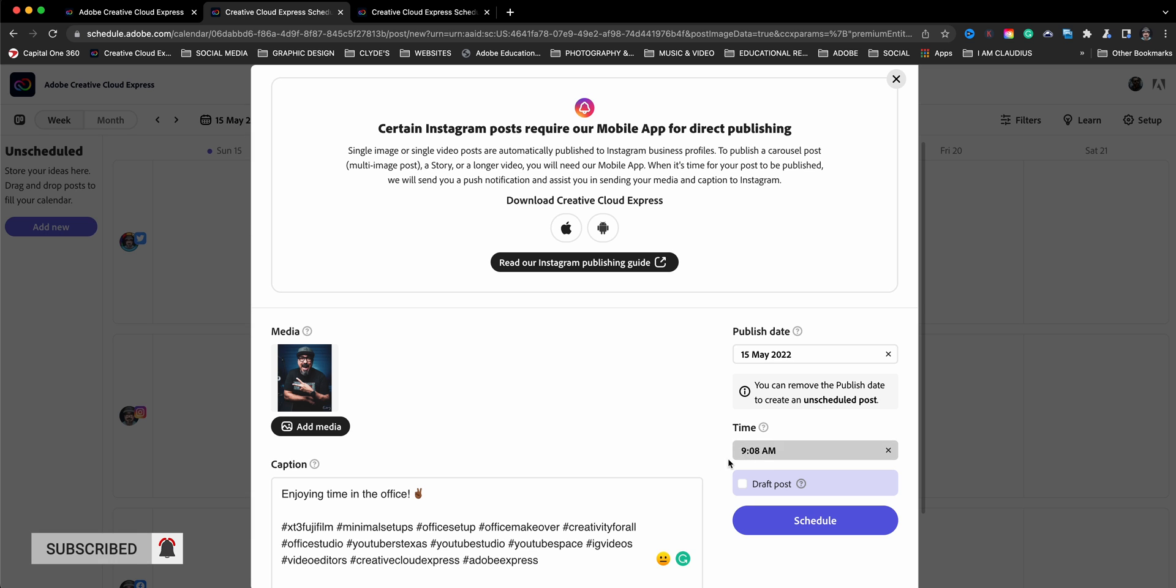So showing here, it's going to be at 9:08. I'll go ahead and schedule it. If you choose draft, it will remain in draft mode and allow you to edit it at a later time or schedule it for some other time. Maybe you're still figuring it out. So you can use draft. It'll save it in draft mode.